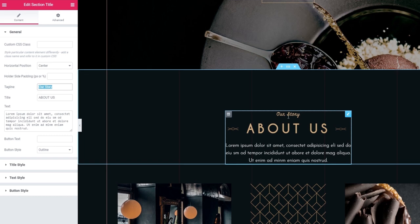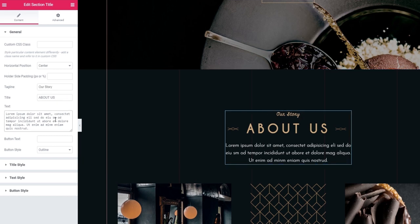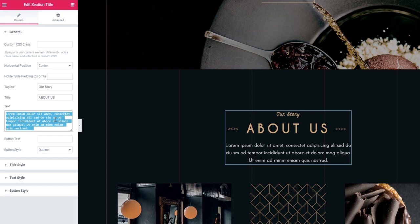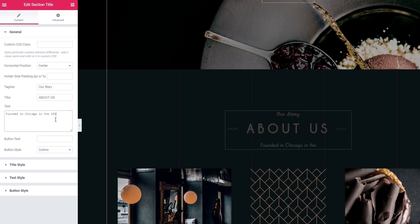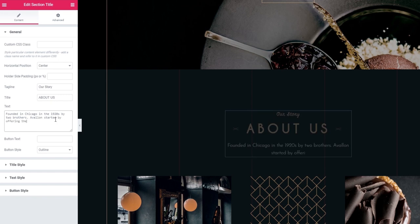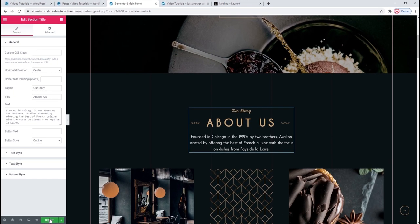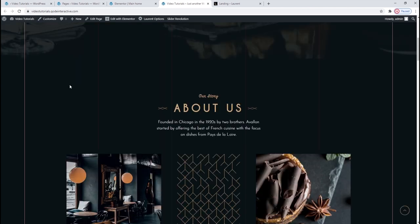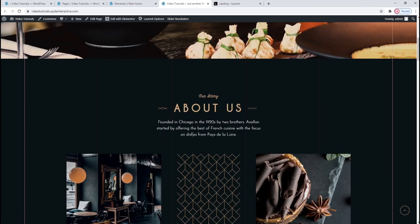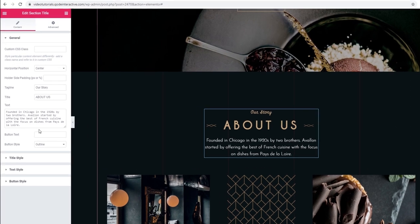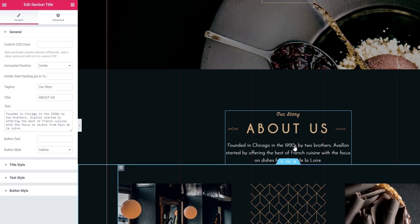Then we come to the options for adding content. Starting with the tagline — 'Our Story' — here it is. Then the title — 'About Us'. And finally, the text. Since I have some placeholder text here, I'll replace it with something more meaningful. There, now my restaurant story isn't in Latin. Then save this change and let's refresh the front to see. If you want to have a button underneath all this, you can add one — just set the text for your button and the style. The styles are outline, simple, and solid.